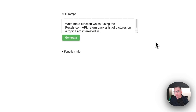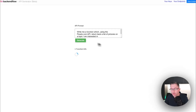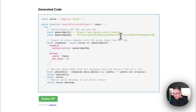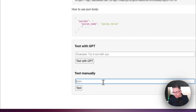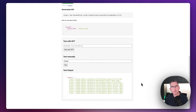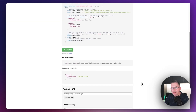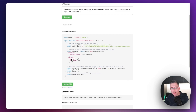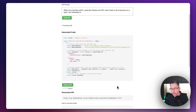Let's chuck another example at it: 'Write me a function which, using the Pexels.com API, returns a list of pictures on a topic I'm interested in.' Hit generate. There's our API created — let me paste in the API key and hit deploy. API deployed. Let's do a search, type in 'street', hit test — there it is, a lot of images come back. We could look at the Pexels documentation and extend this to add more detail to the response.